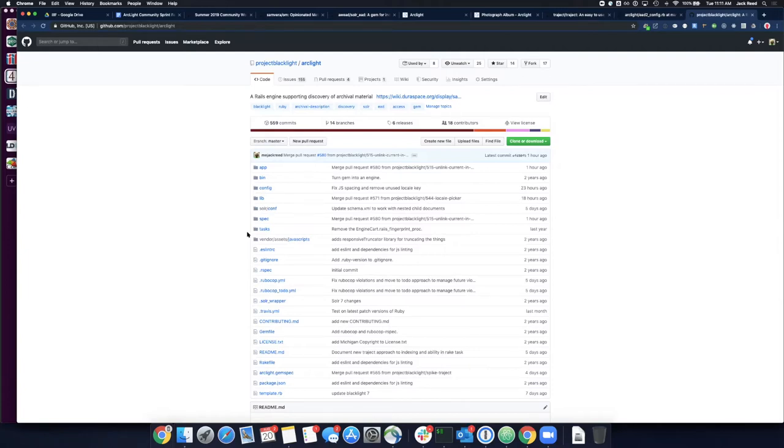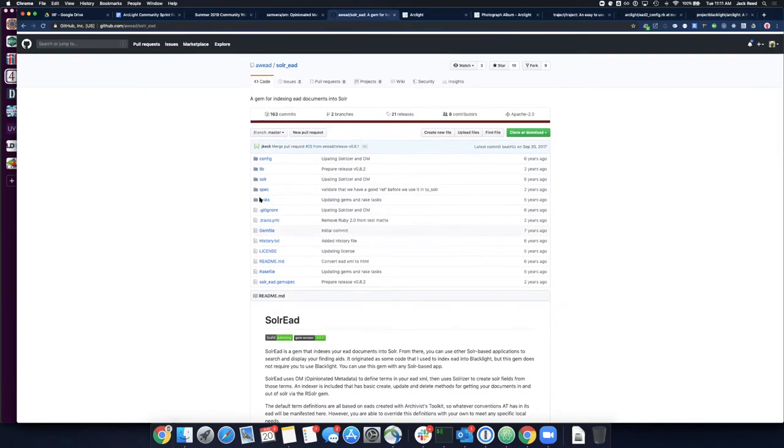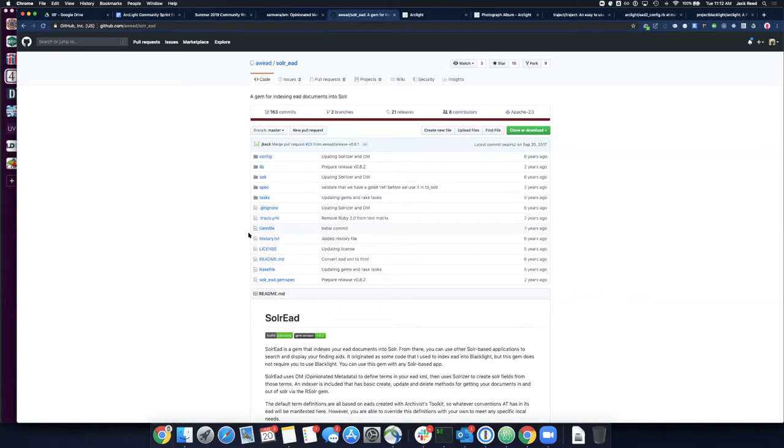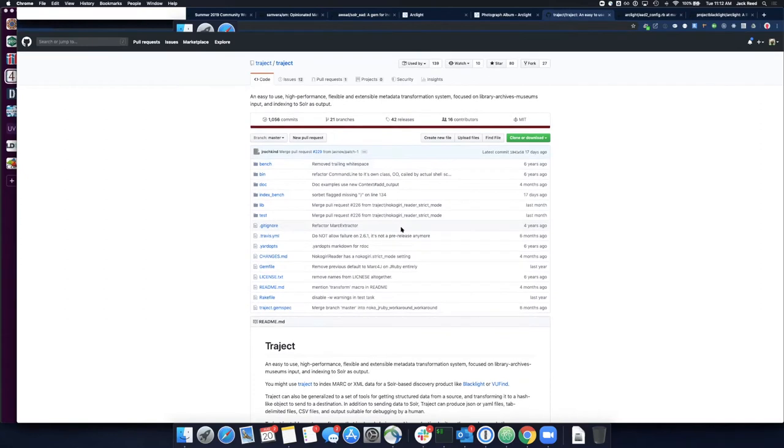One major piece that we knew that we needed to tackle and start at the beginning is to work on updating our indexing code. In the first Arclight work cycle, we relied on using a project called Solar EAD to provide us with indexing functionality. And in the past couple years, one of the main dependencies of Solar EAD has been deprecated. And so, what we wanted to do was kind of rethink Arclight indexing to provide enhanced compatibility with new types of data sources and to be more declarative.